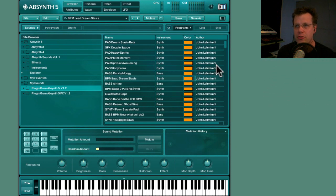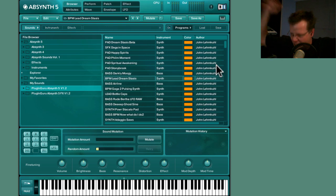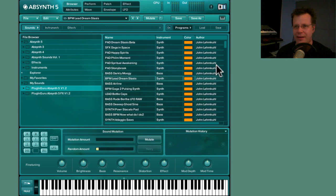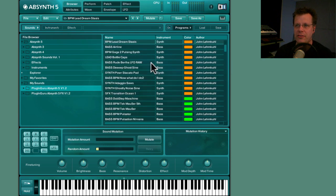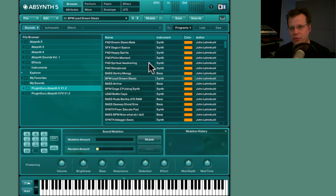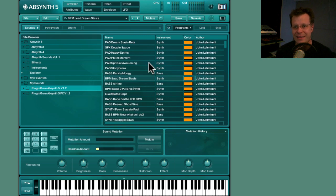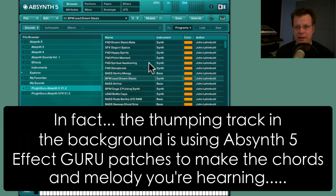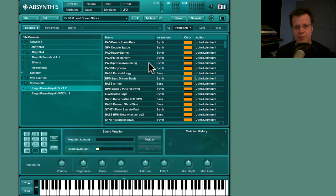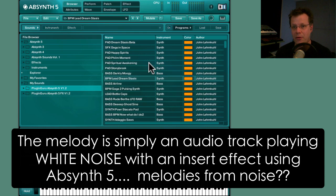I'm really excited to introduce version 1.2 of the Absinthe 5 Power Pack library. There are 20 new patches and 14 new effect patches which introduce new sonic territory. It's very different than anything found in the effect library that Native Instruments provides, using it as a synth with melody capabilities and leads from the effects.